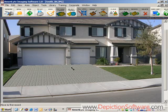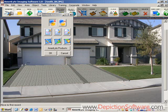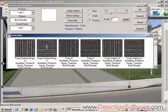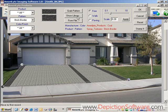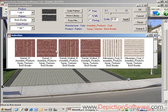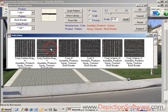Now let's place some soldier course brick along the edges of this driveway. We'll use the drawing tools to draw in where we want the soldier course to be. Then we select the soldier course pattern from the library, adjust the perspective, and it's that easy. And of course you can always change the colors of the soldier course borders by selecting colors from the library to try out different combinations.